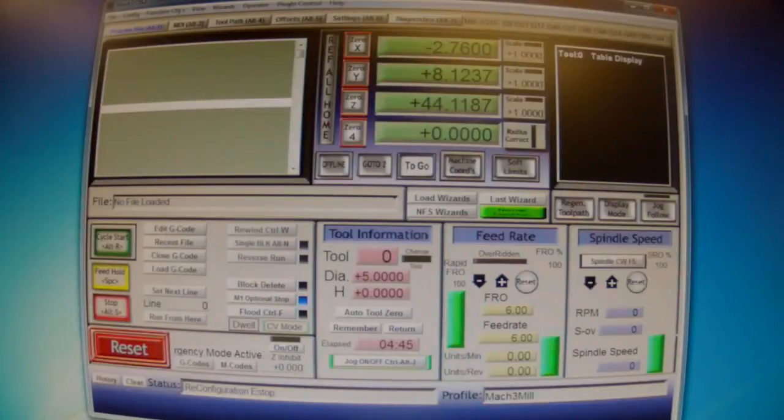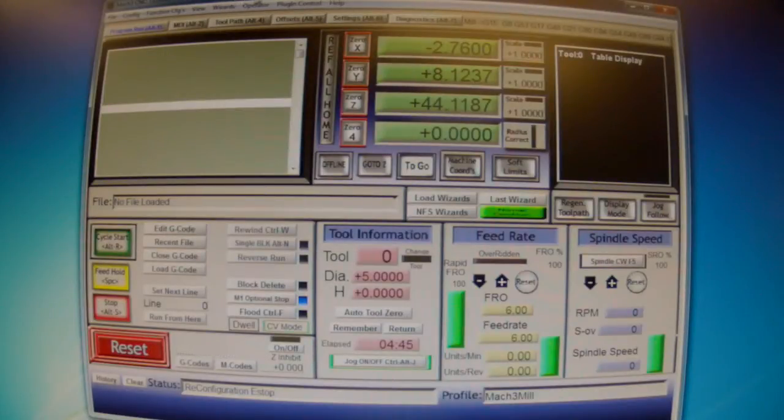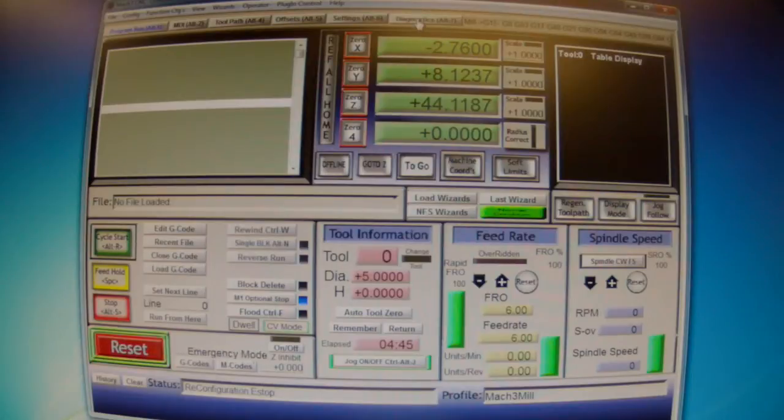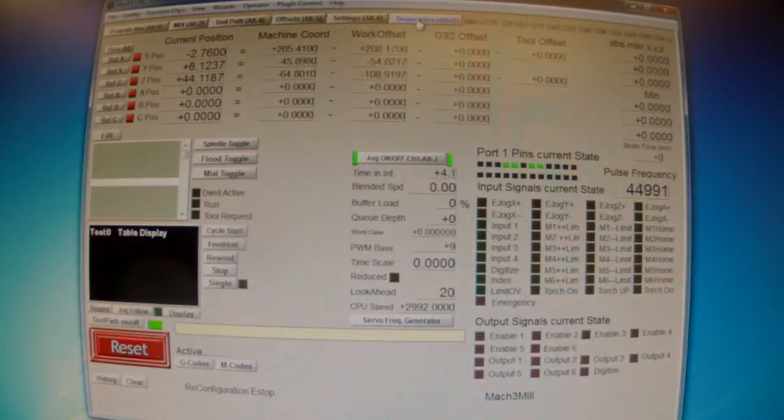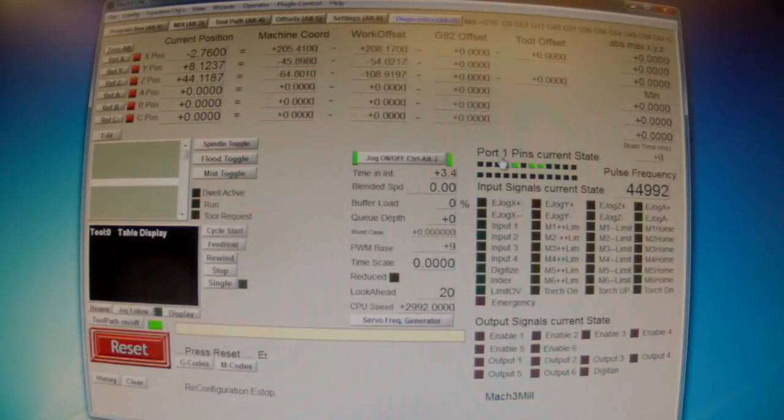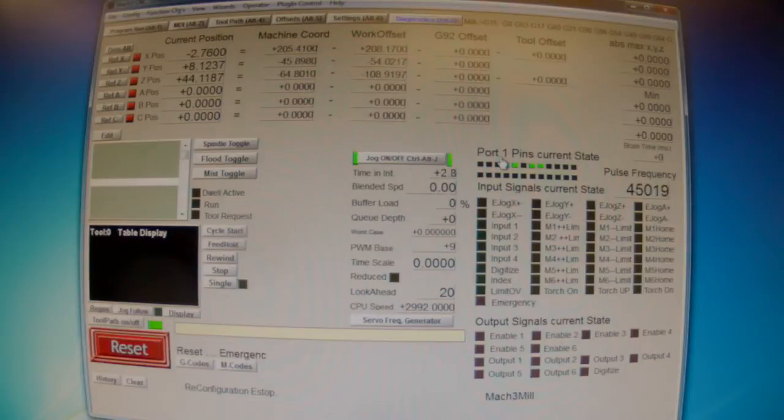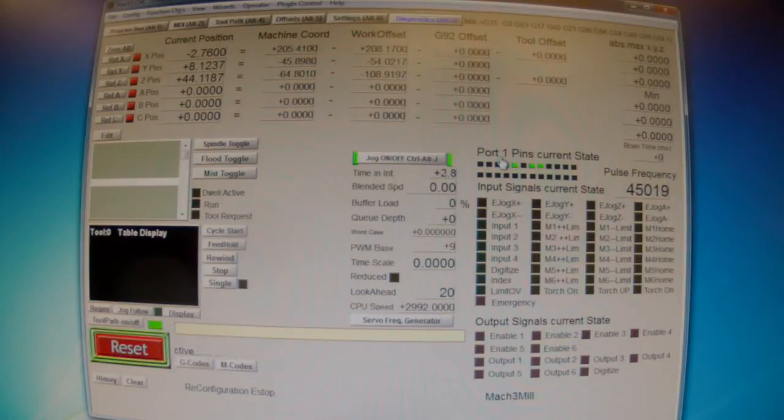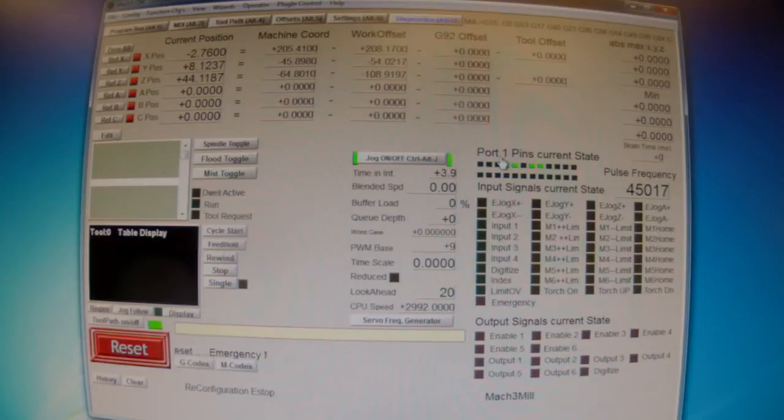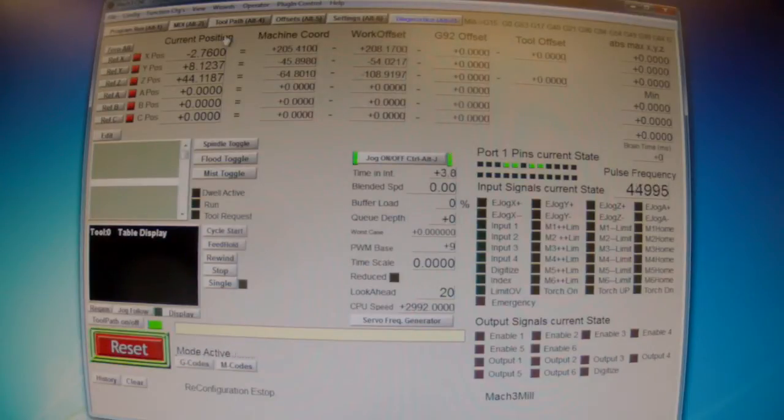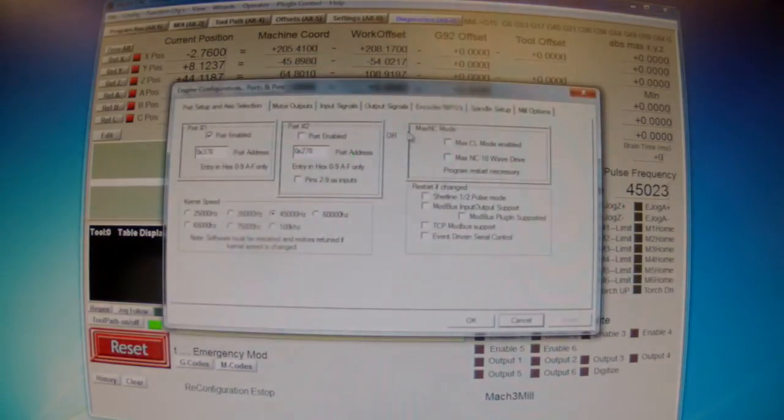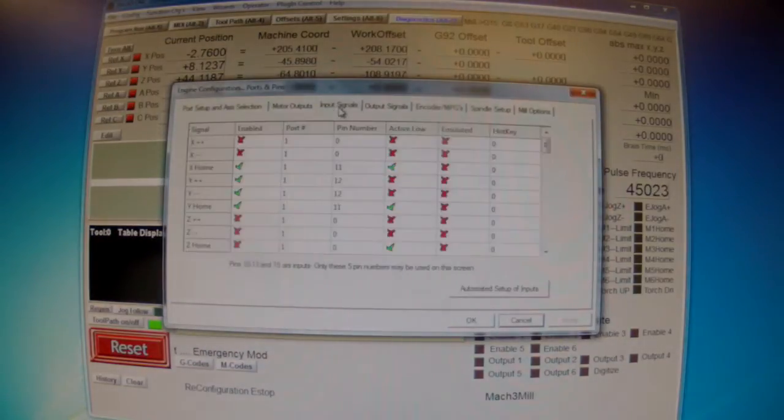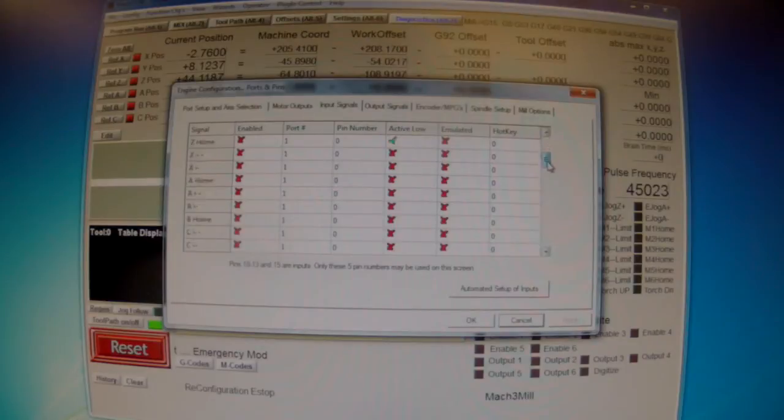Now we're going to set up the tool in Mach3. First, I go to the diagnosis page, look for ports and pins, and see when I make the connection if I have any connection. Then I go to config, ports and pins, input signals, and scroll down the list to look for probe.